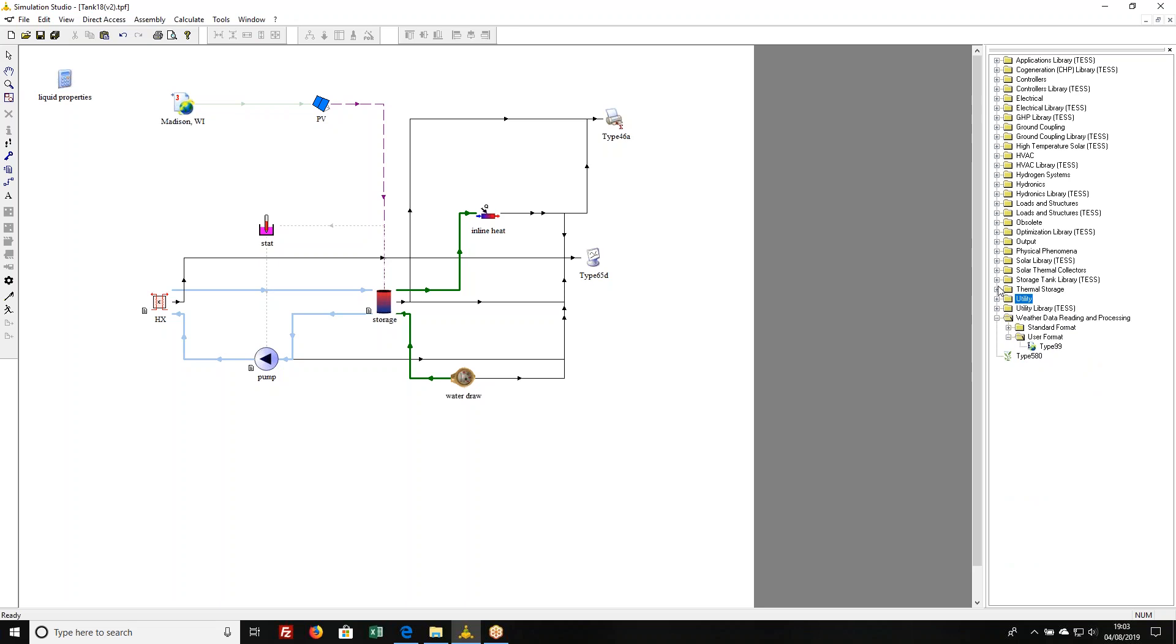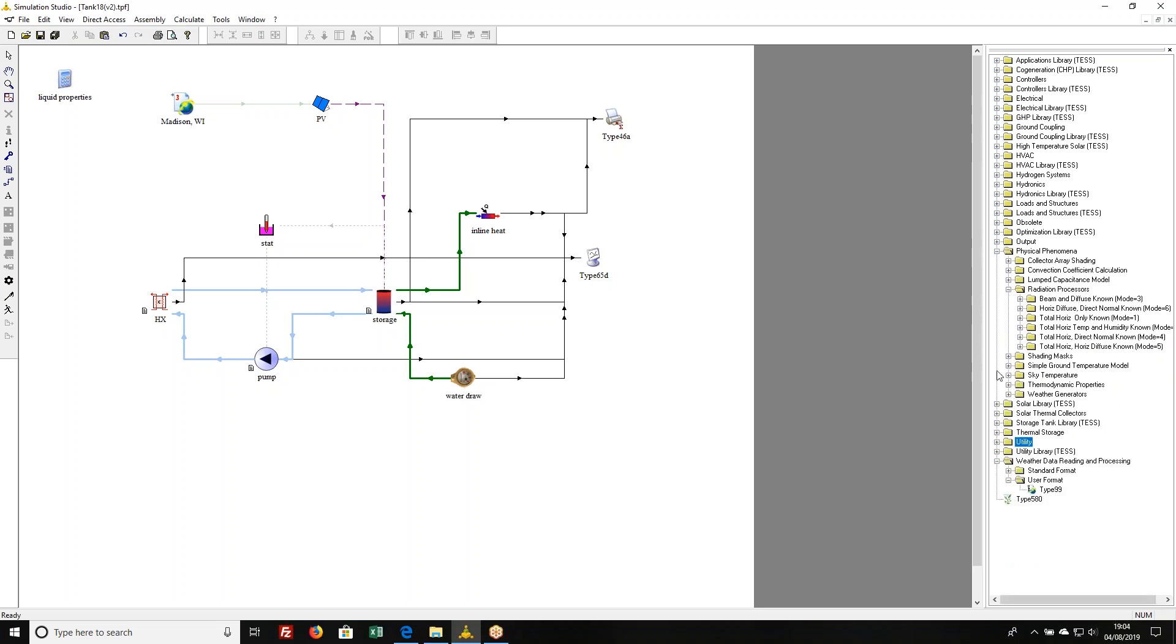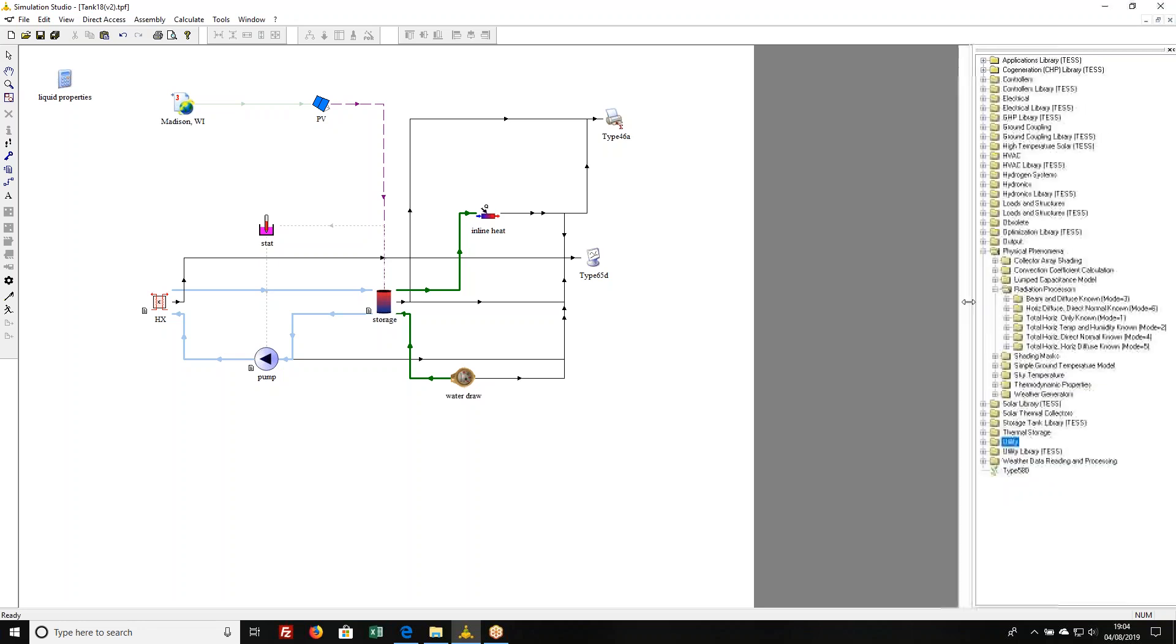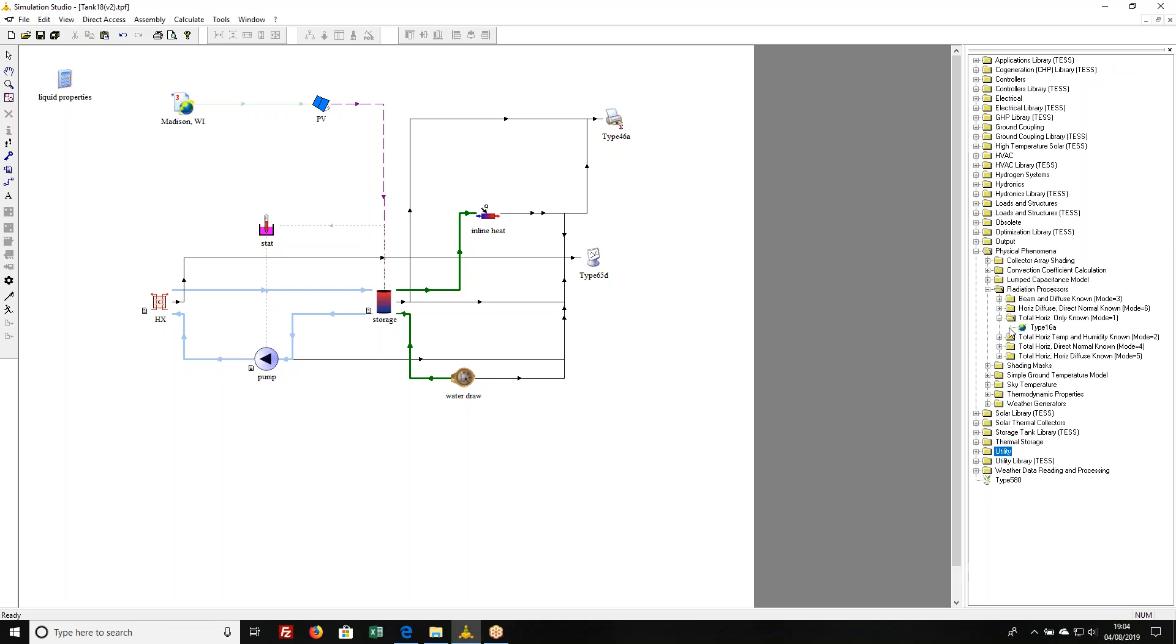In the physical phenomena directory there is a radiation processor. Based on what you know, there are a whole bunch of different algorithms that can be used to generate the split between beam and diffuse radiation. That's really what it boils down to. If all you know is the total horizontal, then you would use 16a.